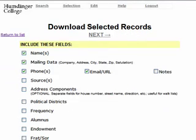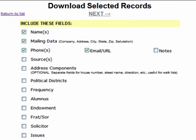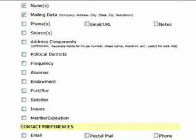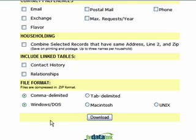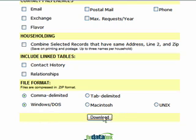We're going to go to Selection Download and check off all the fields that we want to download. So if you were doing a mailing like a mail merge, you would want name and mailing data and anything else you want to include. At the bottom, choose if you want a comma delimited file or a tab delimited file, and choose if you are using Windows, Macintosh, or Unix. Then click Download.